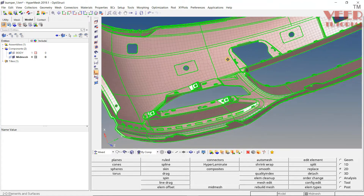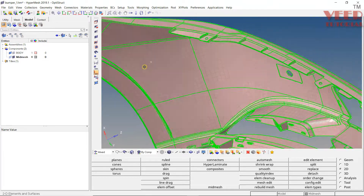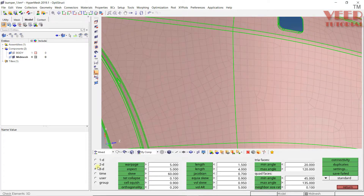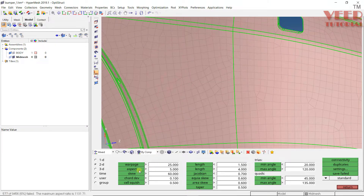We need to remove the distorted elements. To do this, select any face one by one and check the element quality. Press F10 to check element quality; go to 2D first. Check the warp edge — maximum warp is 29 and our criteria is 25; clicking on warp edge shows 25 elements are failing, which is acceptable. For aspect ratio, some elements show 5, with a maximum of 13.1, meaning some elements are highly distorted.